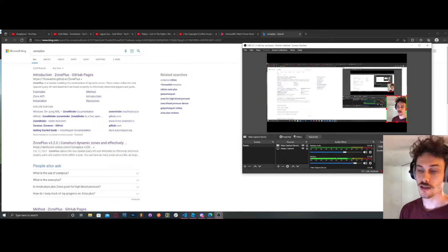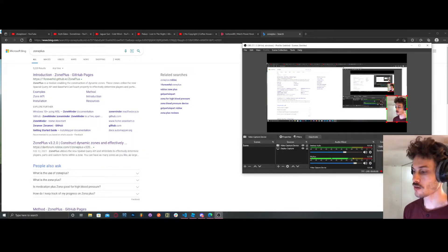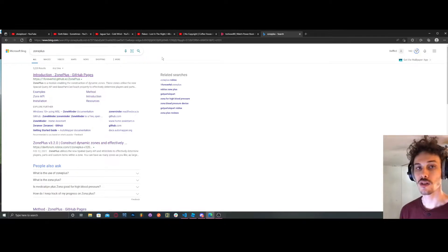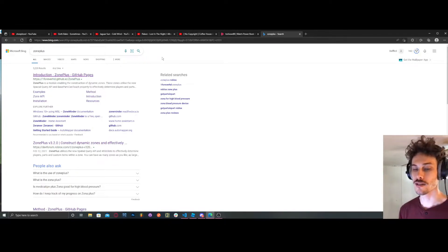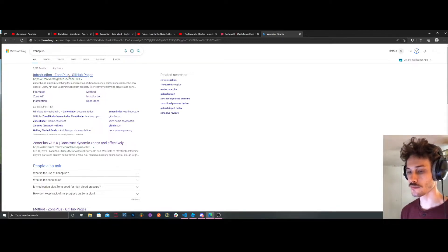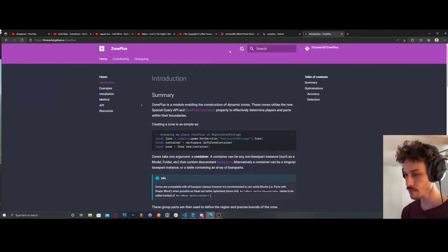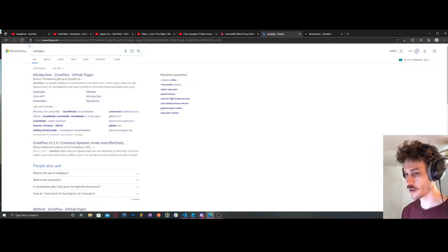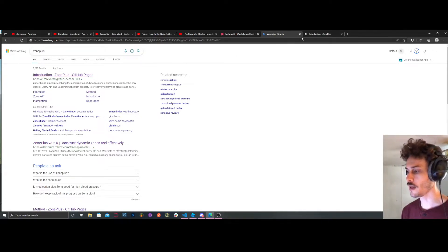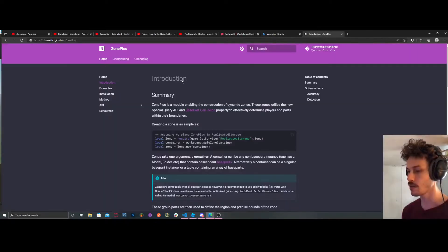What's going on guys? In this tutorial we're going to be going over something that you can use instead of Region3. You're going to be using Zone Plus — it's a module. Type in Zone Plus in Google and you should see Introduction Zone Plus GitHub Pages. Click on that.